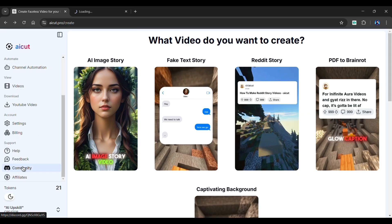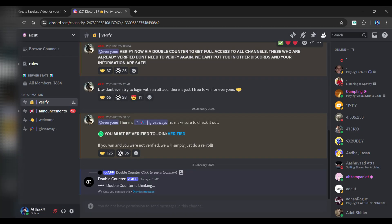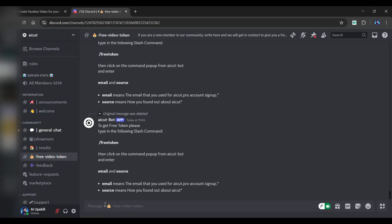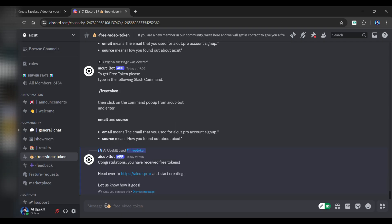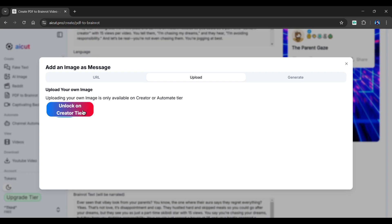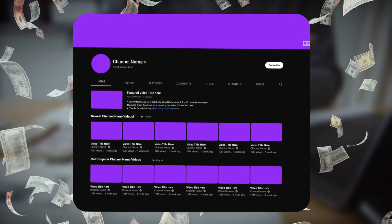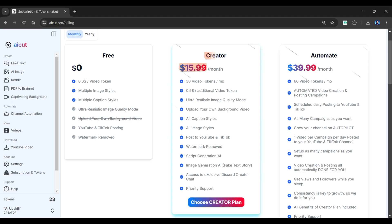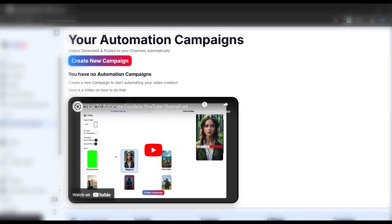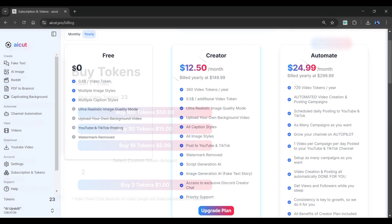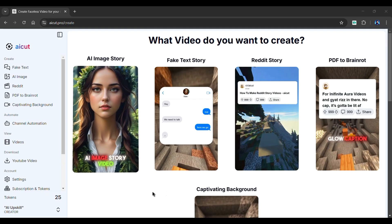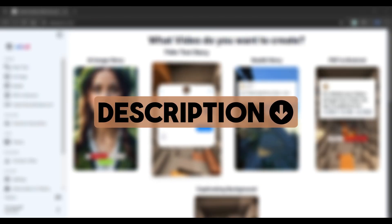When you first sign up, you will have zero tokens. You can get two free tokens by joining their Discord server — do the verification process, then message them in the free video tokens channel. However, it only works if the Discord bot is online. Additionally, the free version of AI Cut has certain limitations and a watermark on your videos, which can make your content look unprofessional. If you want to genuinely make money from your YouTube Shorts channel, it's worth considering their subscription plans. AI Cut offers two plans: the Creator Plan for $15 a month, and the Automate Plan for $39 a month. I recommend the Automate Plan because it contains features like automatic video creation and posting, which can save your time and speed up your uploads. You can choose between monthly and yearly subscriptions, and can even buy tokens separately.